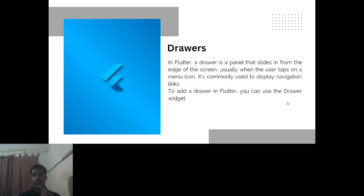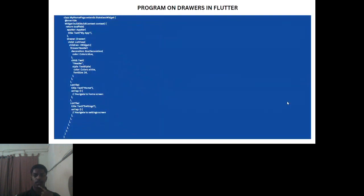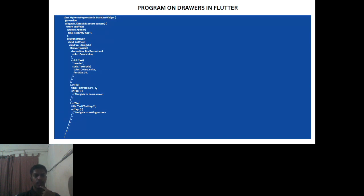Drawers are mainly used as navigation links. If you see in an application or in a Chrome browser, there's a menu bar — when you click on the menu icon, a pop-up appears. That is known as a drawer. It shows different navigation links that take you from one page to another.